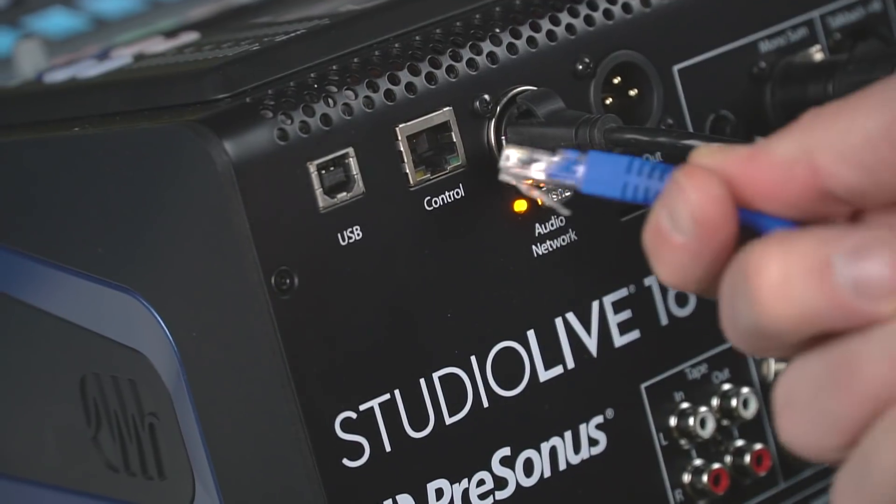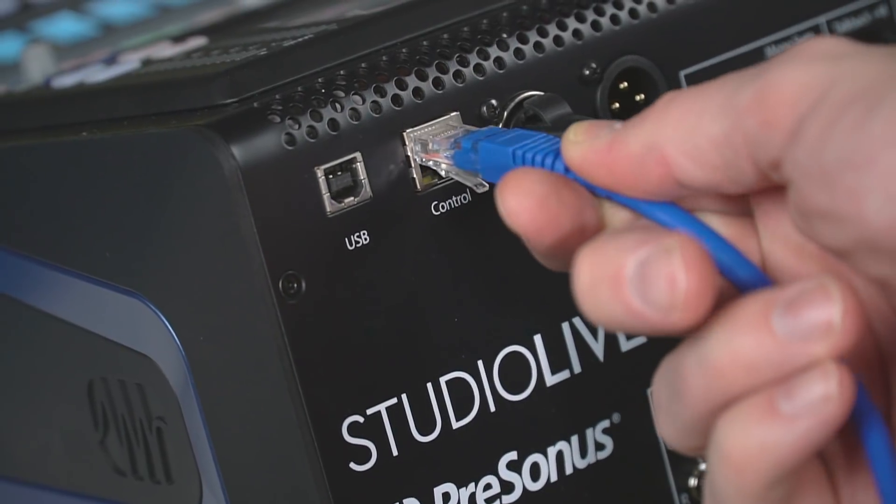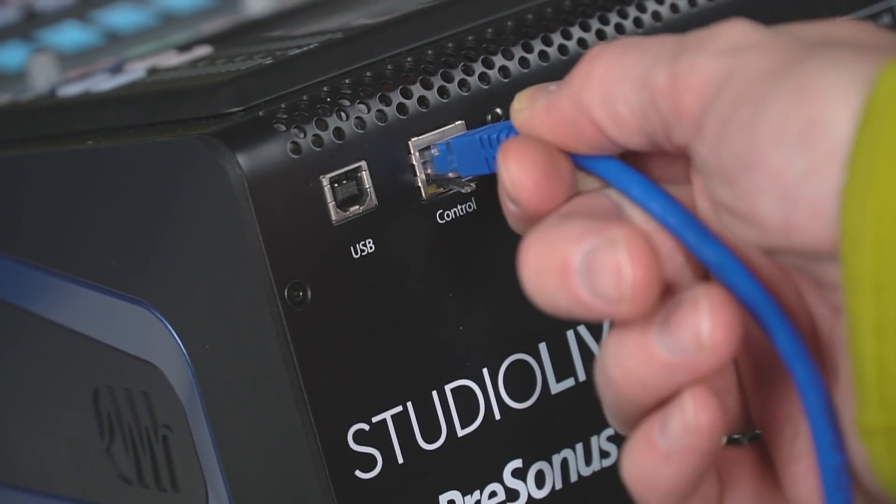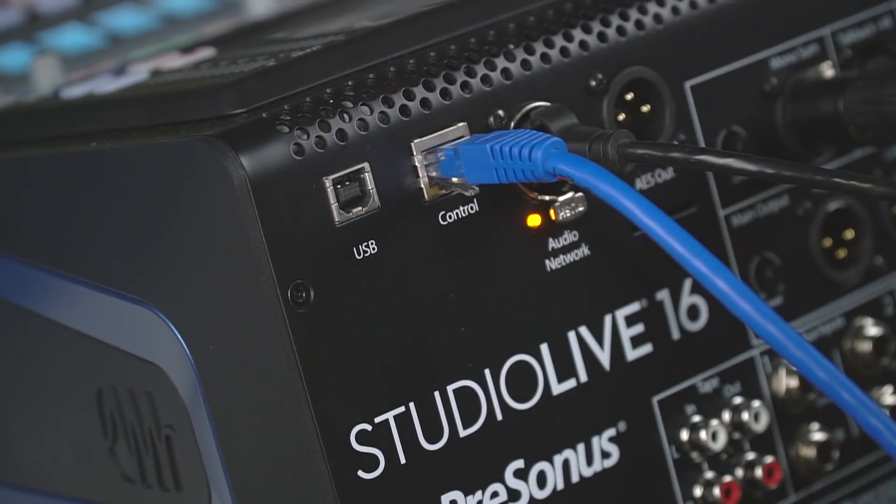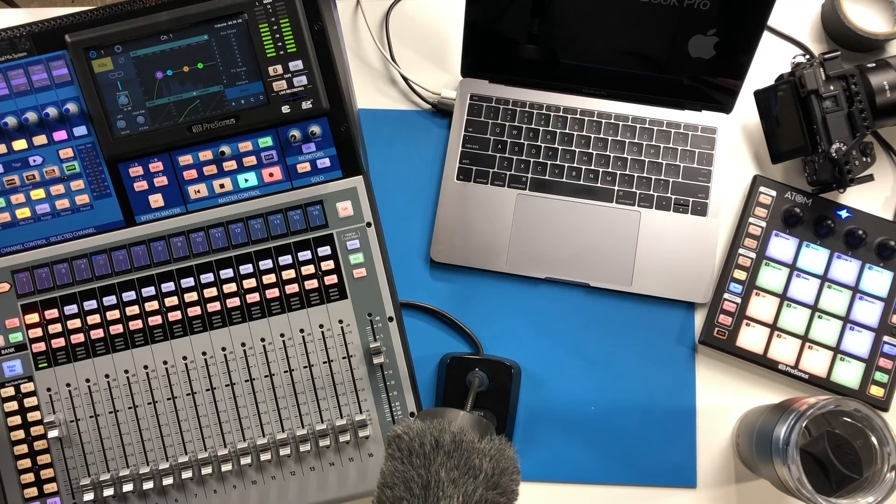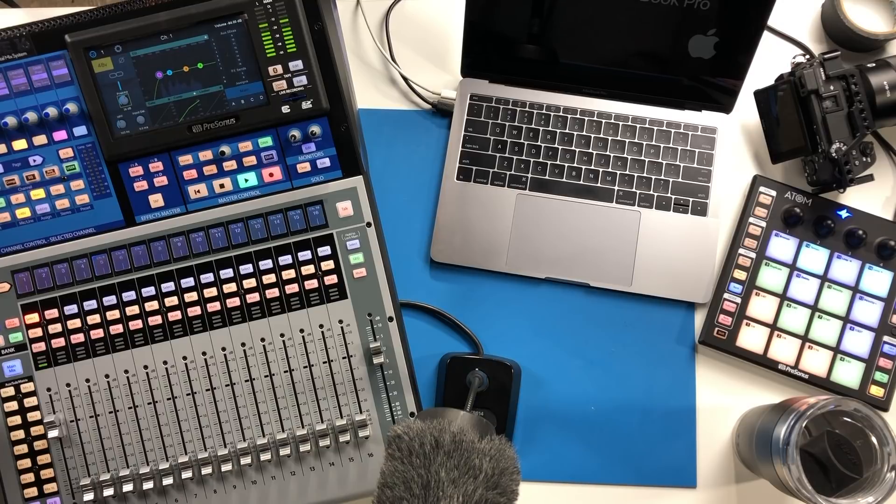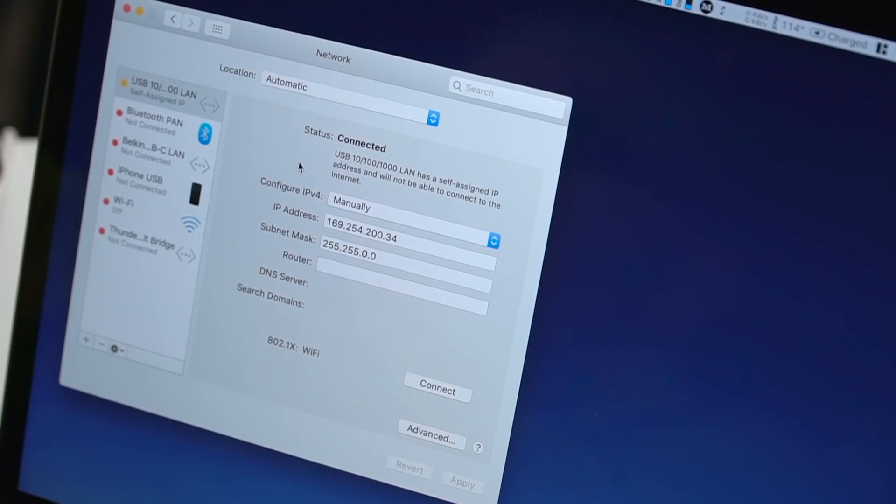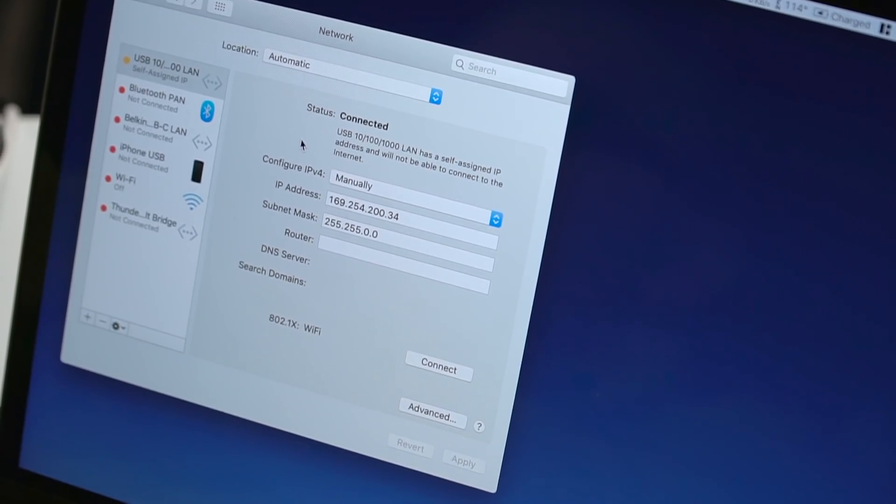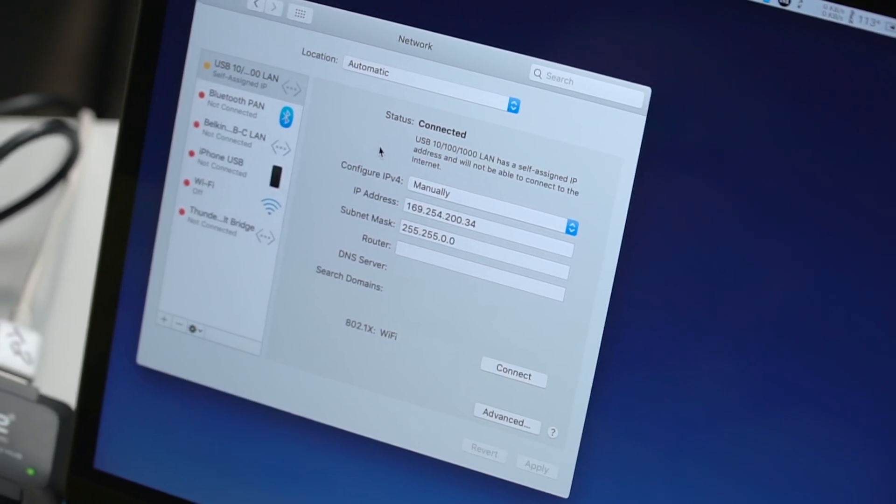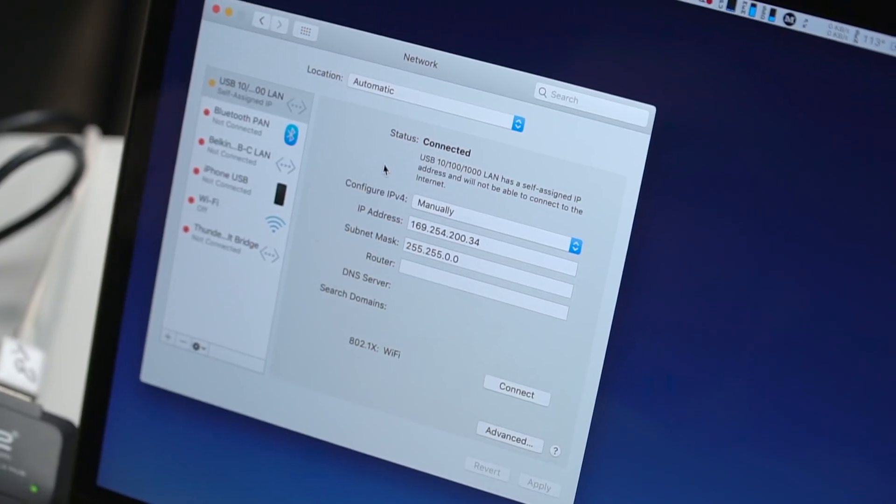This is not an either-or situation. In this scenario we need to connect both. Now in your computer you're going to want to navigate to your network settings and be sure that your hardwired connection is active. I'd suggest turning off Wi-Fi for the first time you try this to make it a little less confusing.